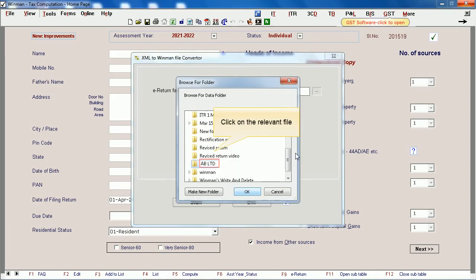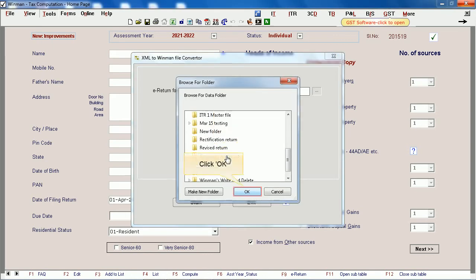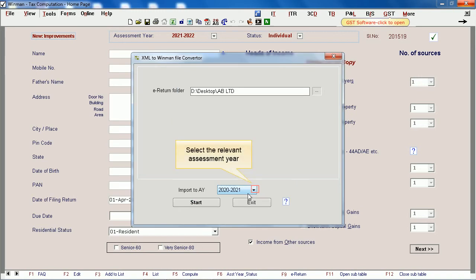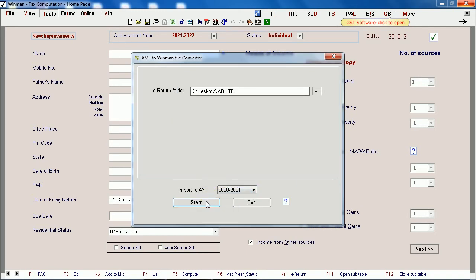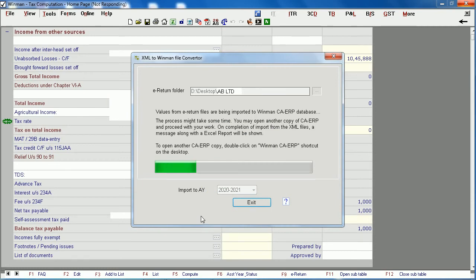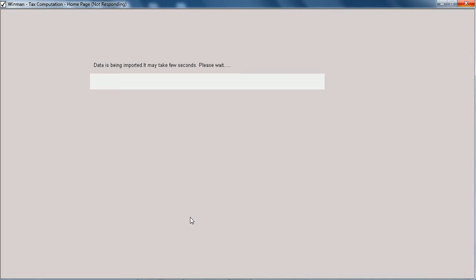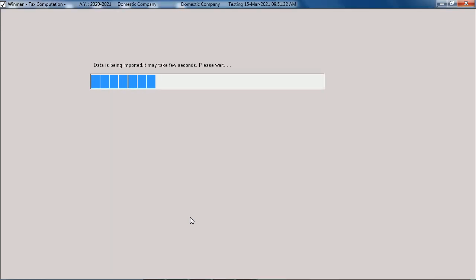Click on the relevant file. Click OK. Select the relevant assessment tier. Click on Start. Click OK.